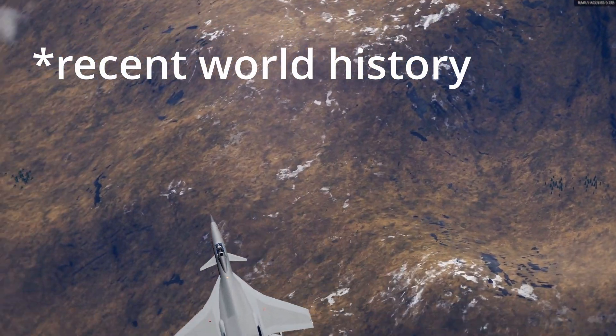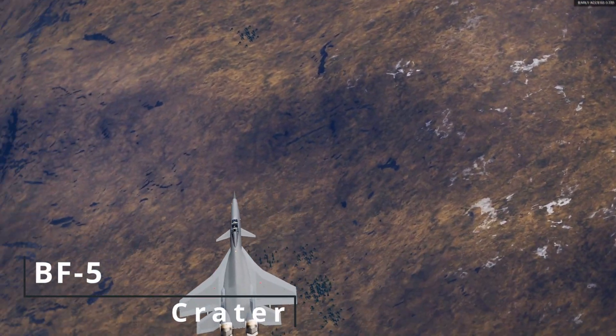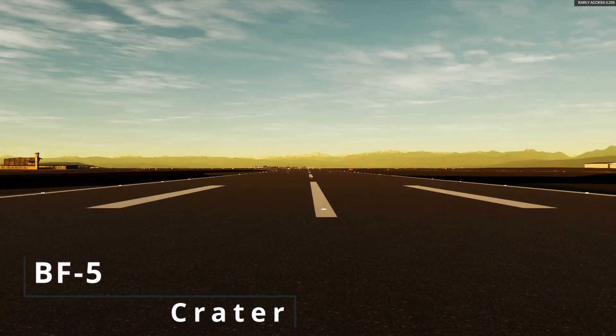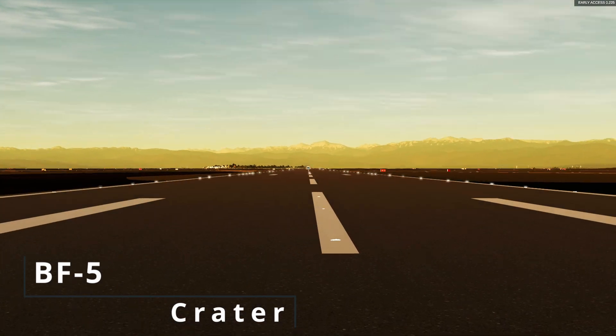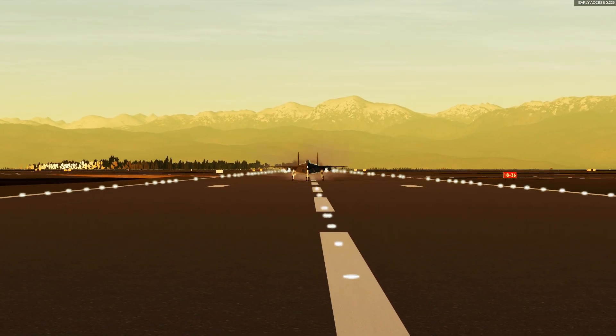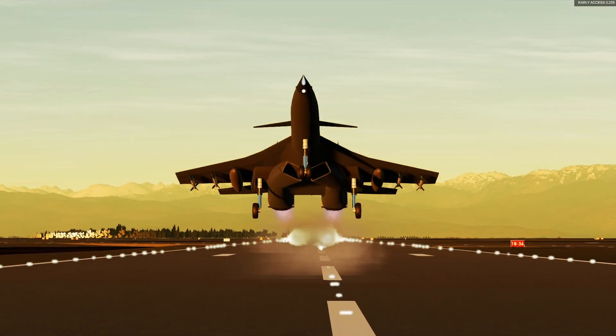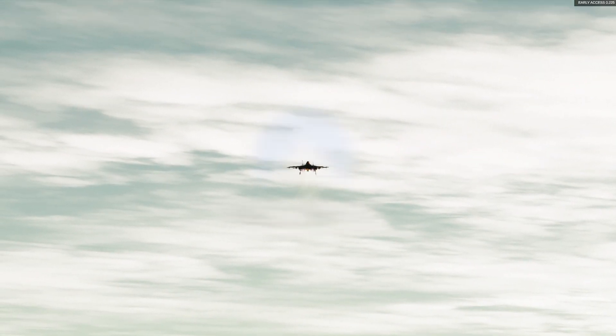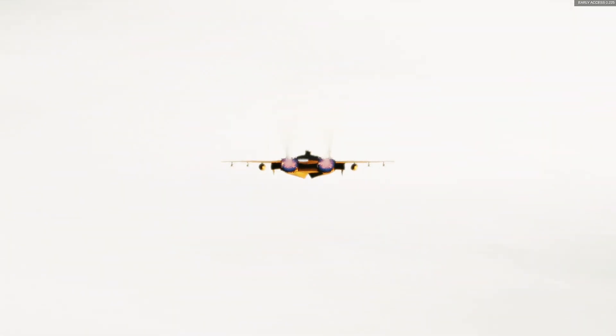So I'd like to introduce the BF-5 Crater. The BF-5 Crater is a super maneuverable light bomber and fighter aircraft made by, well, me. I'll get into what those words I just said mean, but first a word from our sponsor: me. Please subscribe. Please.